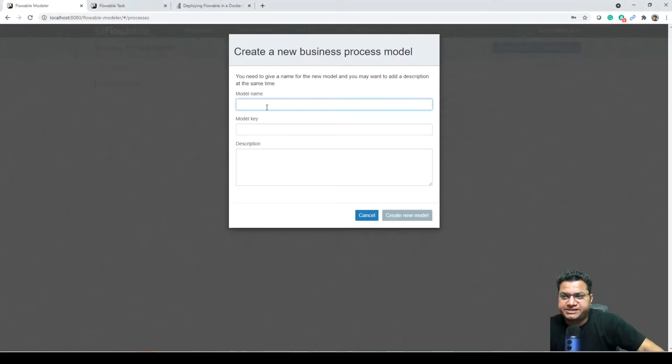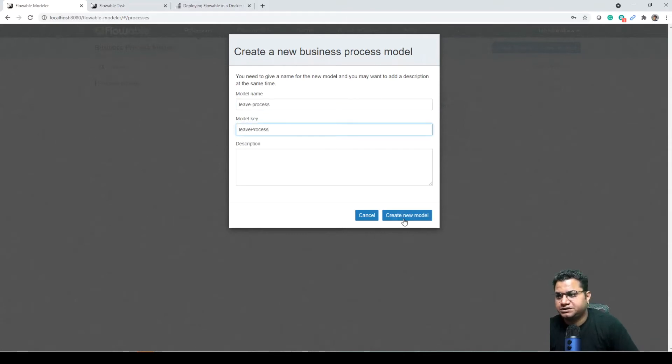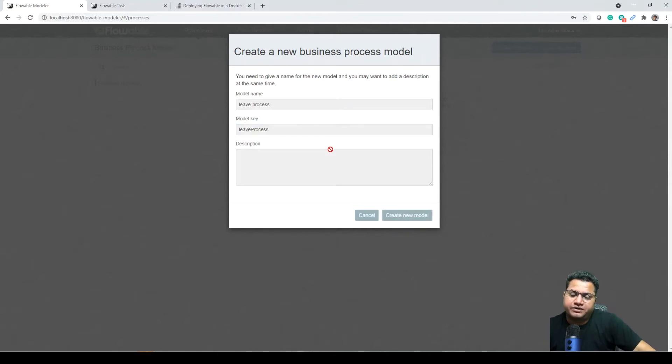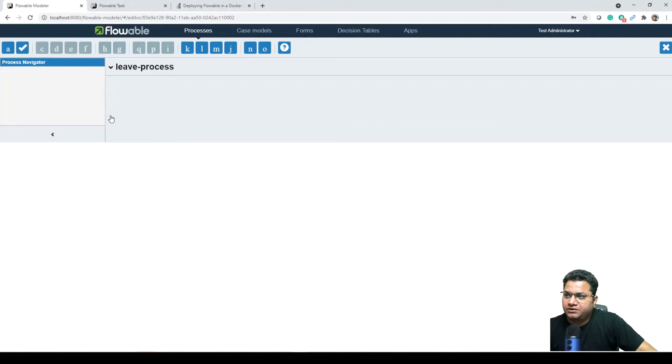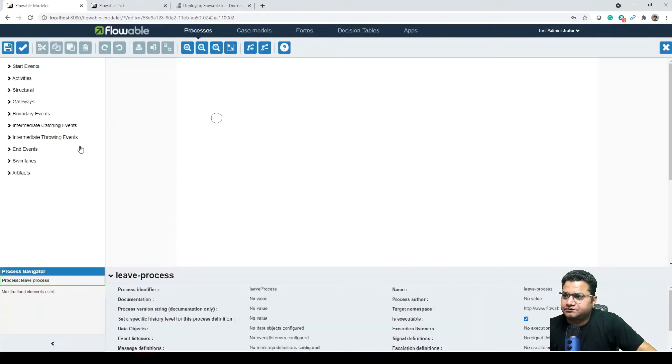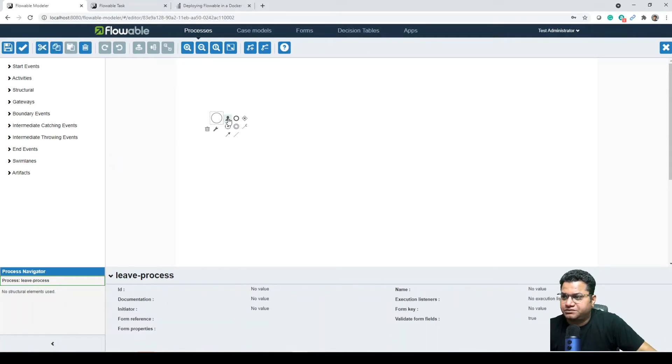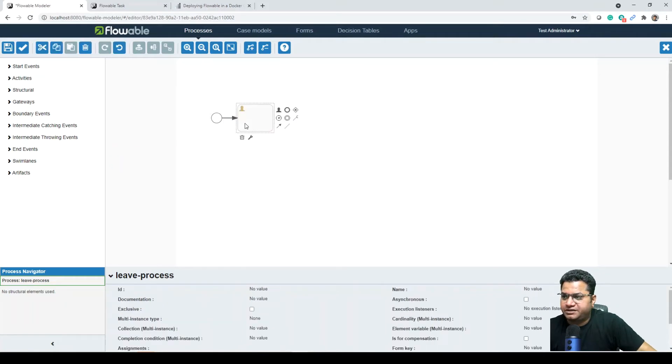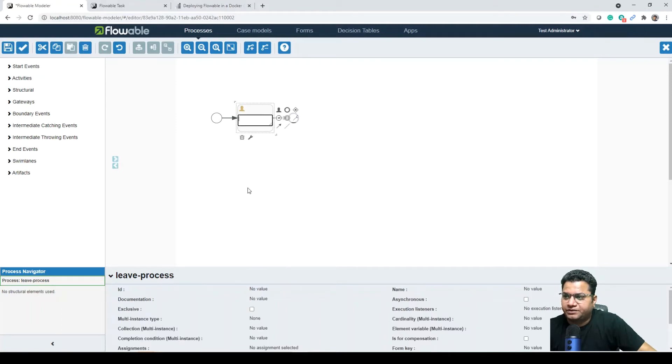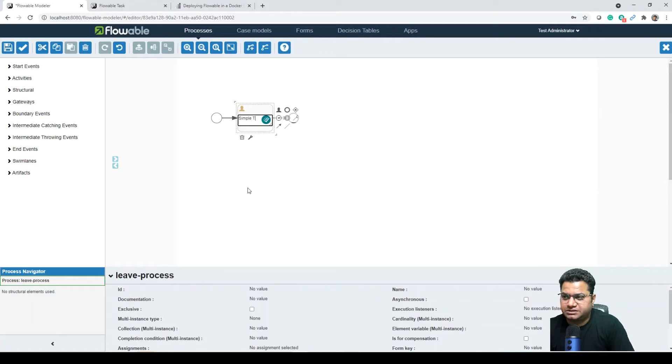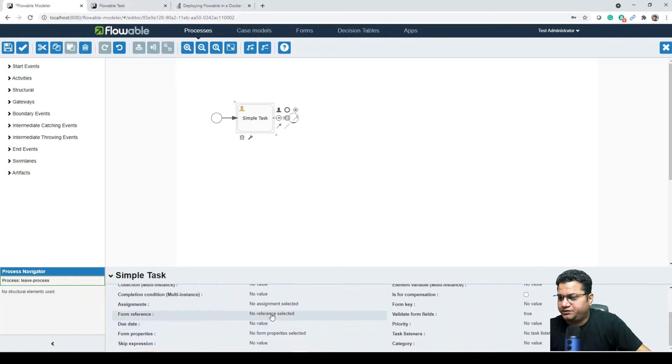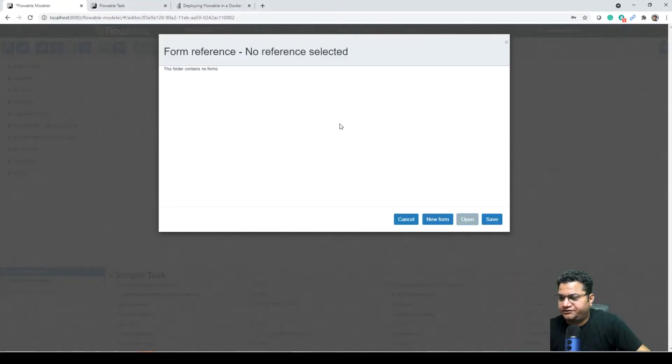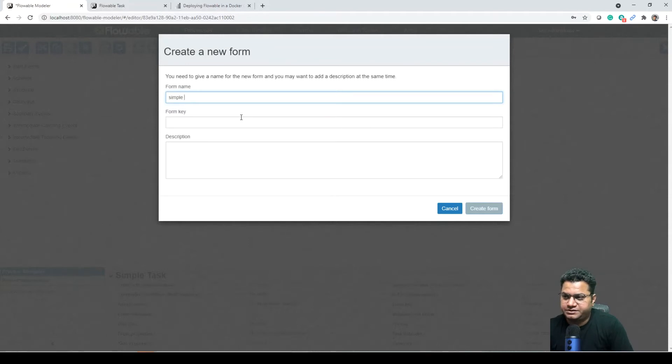So just made Flowable modeler up and running. Let's create a very simple process, leave application, leave process, and this is for demo that whatever we are creating in here the same goes with your API REST API call. So just select in here, create a human task and then create an end activity in here, simple task.